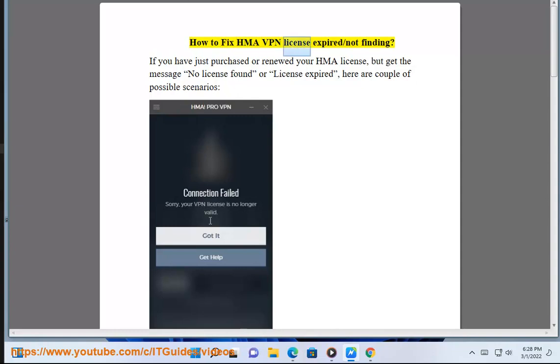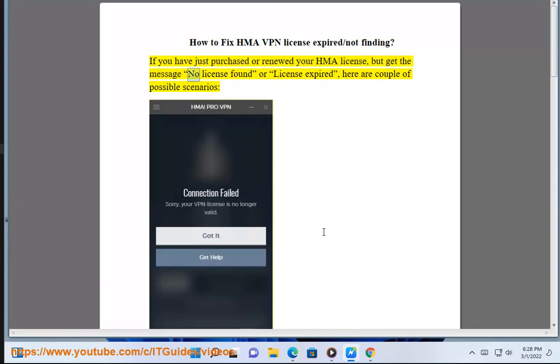How to Fix HMA VPN License Expired or Not Found. If you have just purchased or renewed your HMA license but get the message 'No license found' or 'License expired,' here are a couple of possible scenarios.